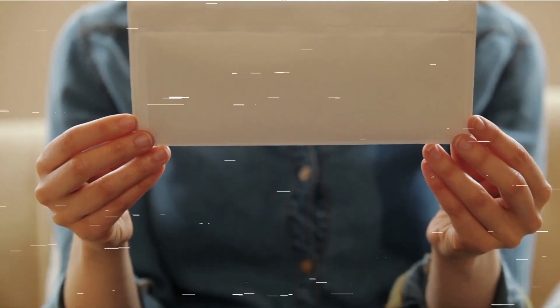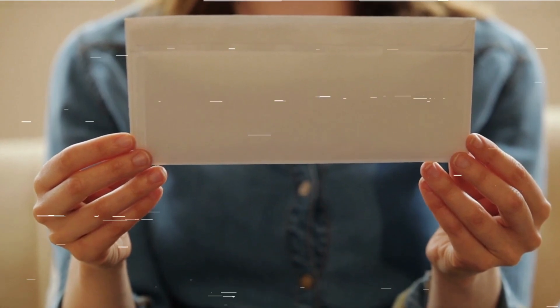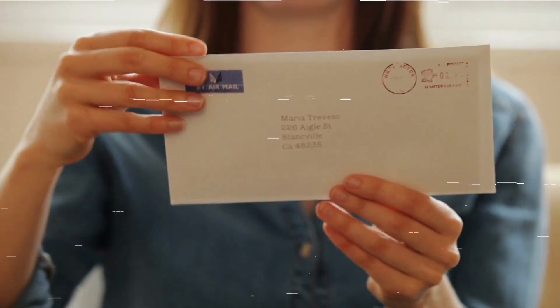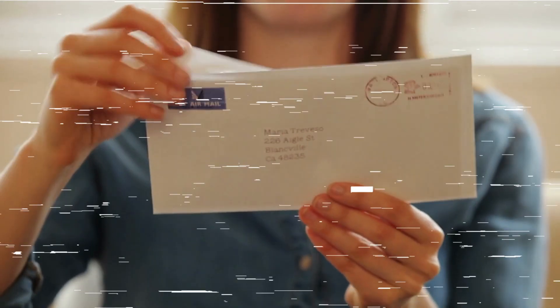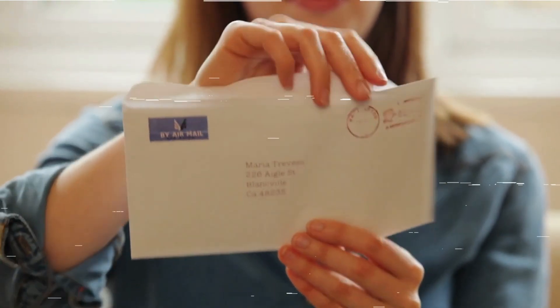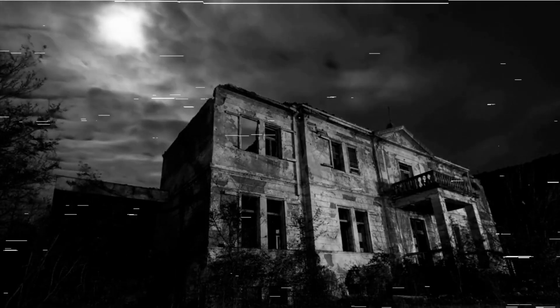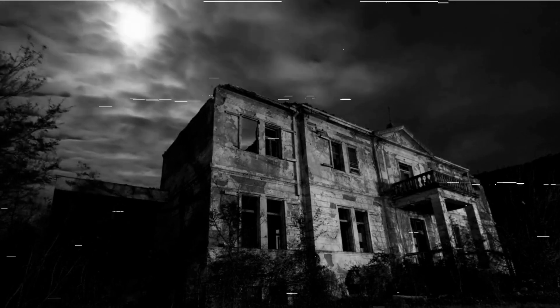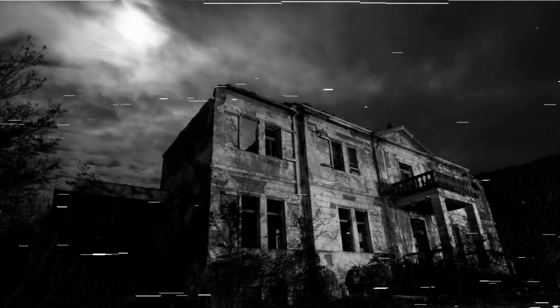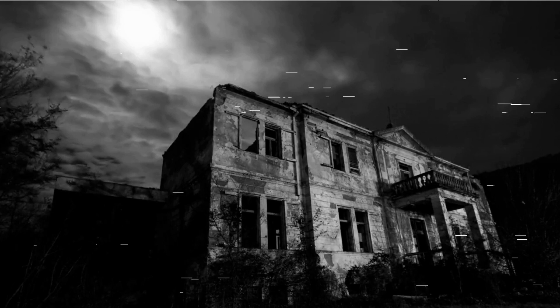Then, I received an anonymous letter. It arrived in a plain envelope with no return address, and inside was a single piece of paper with a cryptic message. The Hollow House. The name struck a chord in my memory. I had heard stories about Hollow House, an old, abandoned mansion on the outskirts of town. It was said to be cursed.